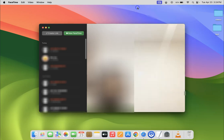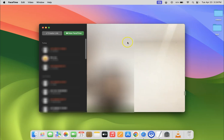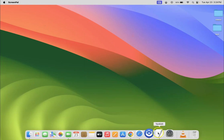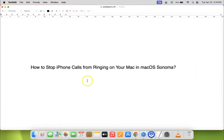So it's now done guys. Now you can close your FaceTime app also. In this way you can easily stop iPhone calls from ringing on your Mac in macOS Sonoma.